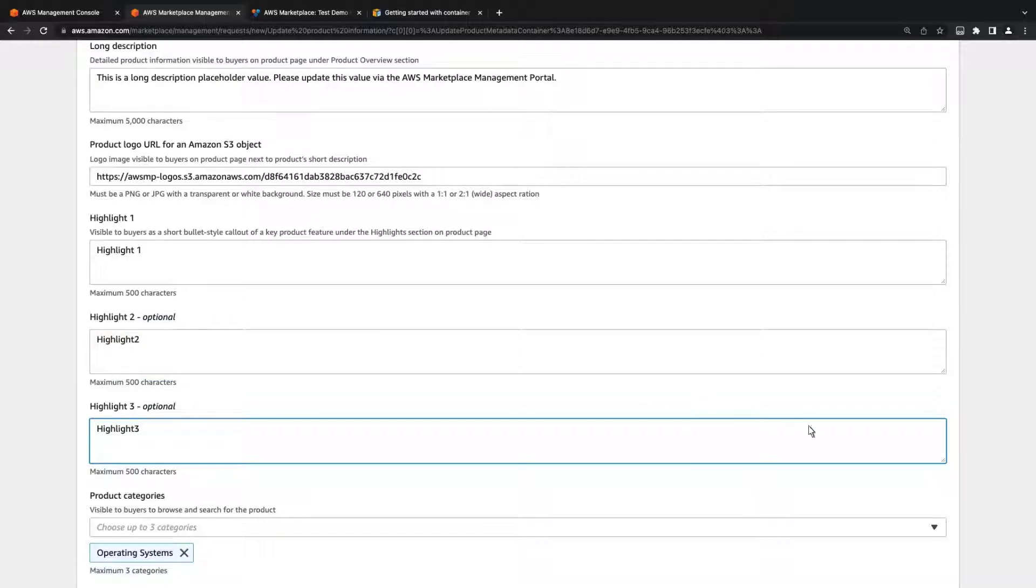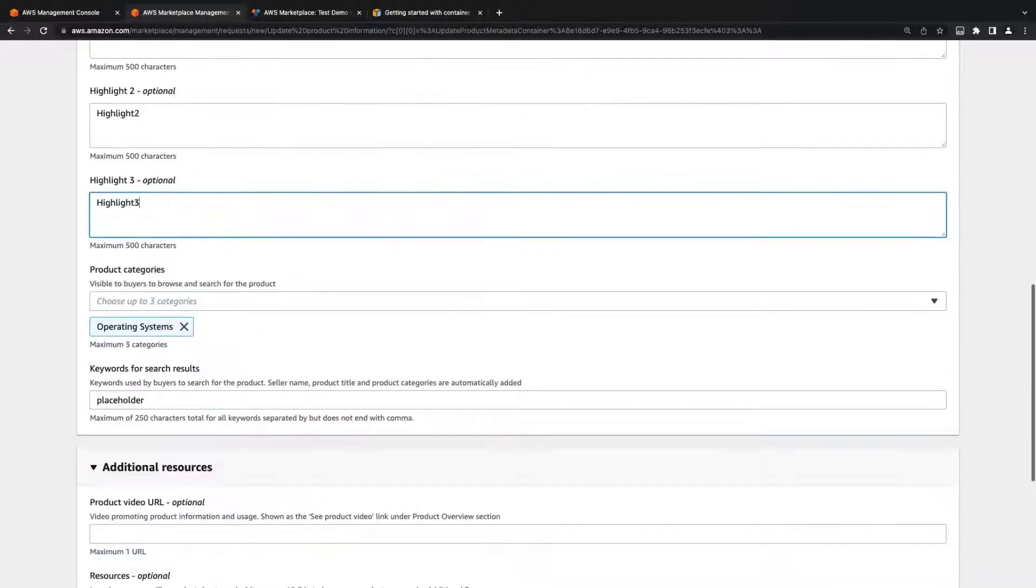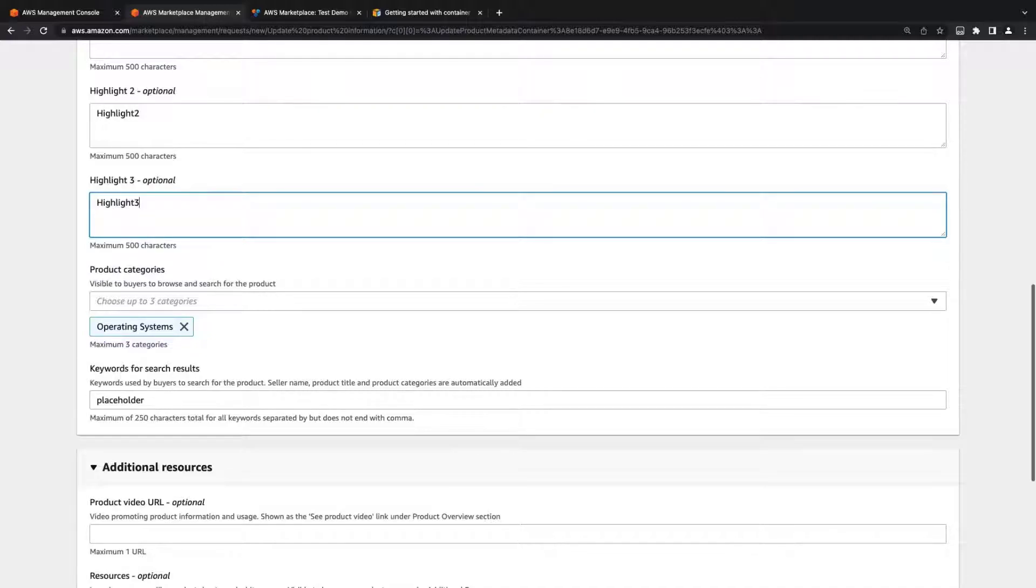We can choose up to three product categories for our listing. We can also add keywords that buyers might use when searching to help them find this product.